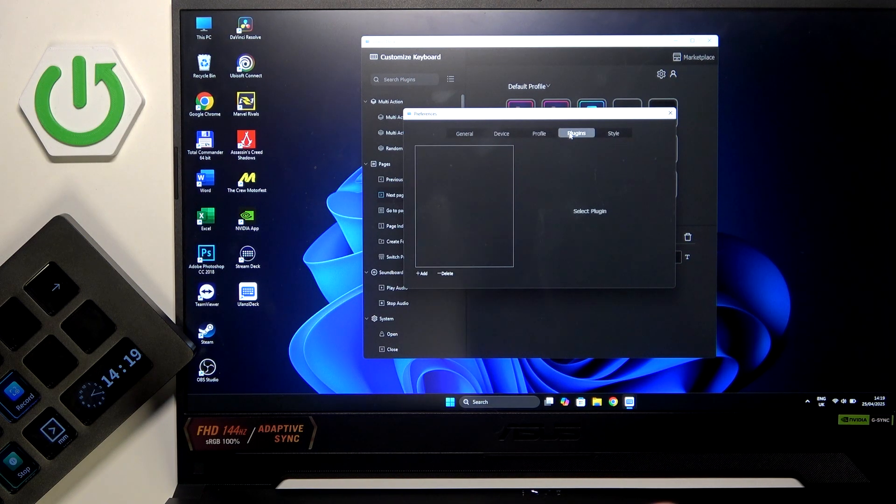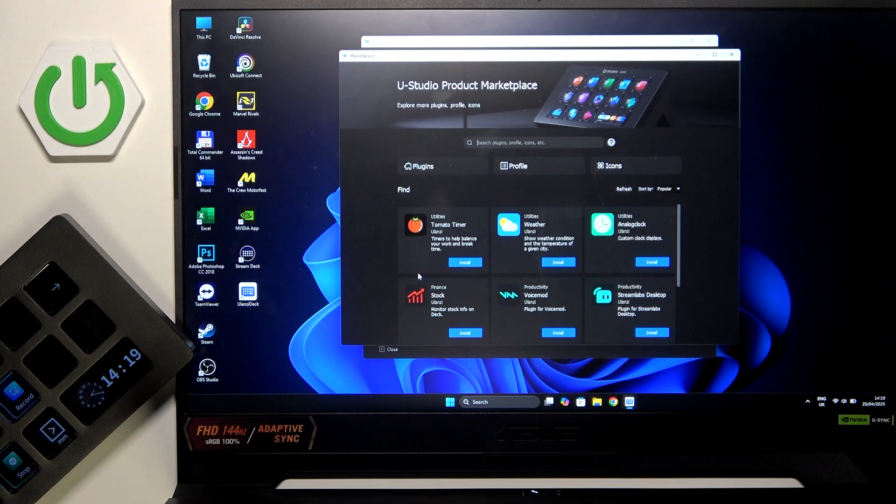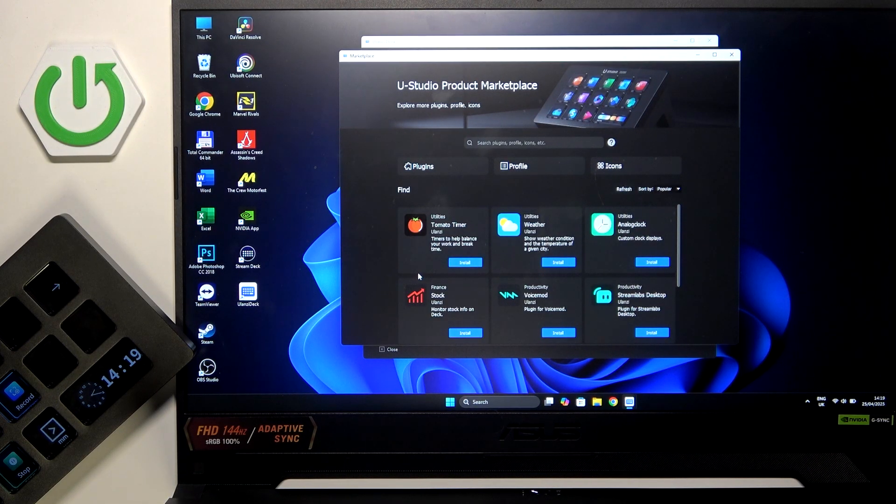Now we have to click plugins and here we have the button called Add. We have to click on it and as you can see here we have the UStudio Product Marketplace.